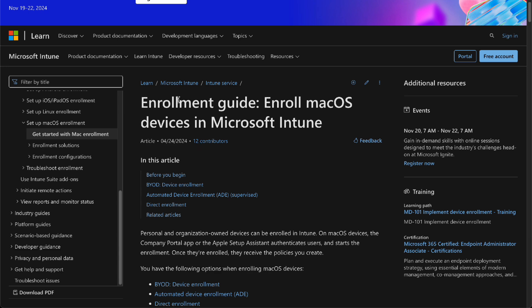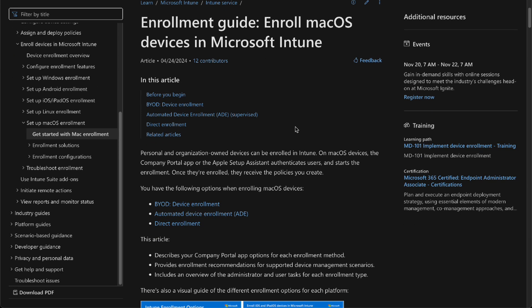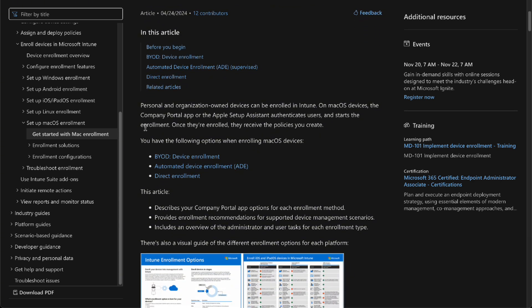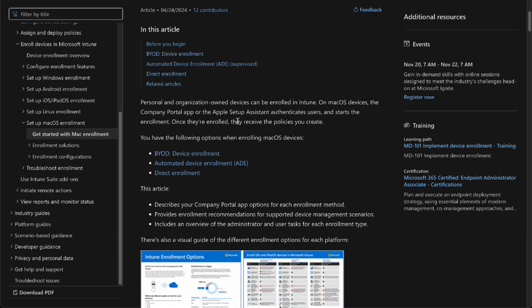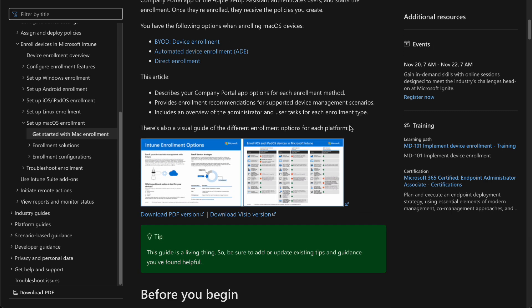We are in learn.microsoft.com to enroll our macOS device in Microsoft Intune. The personal and organization-owned devices can be enrolled in Intune, even your macOS devices.